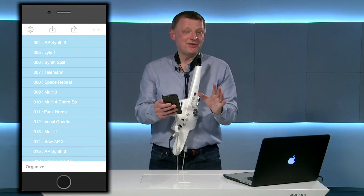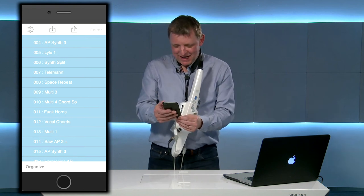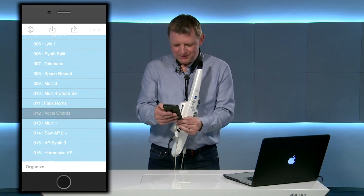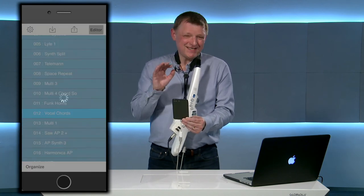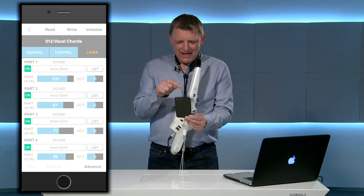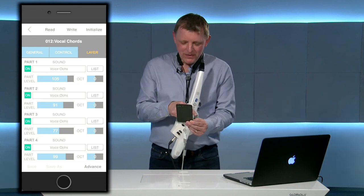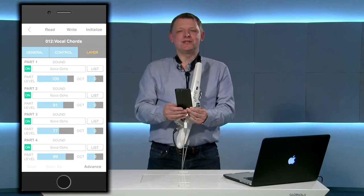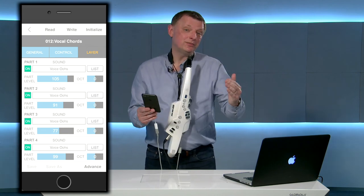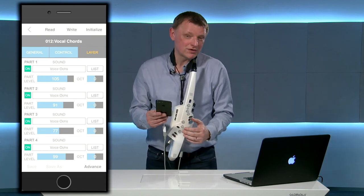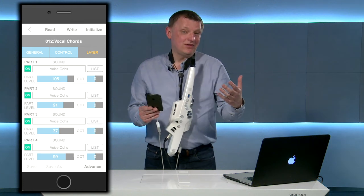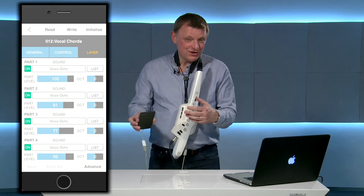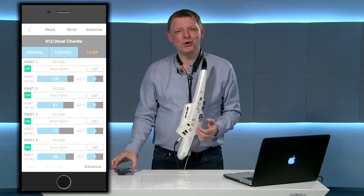Another sound that I've done on my app this week has been one that I call vocal chords. In this sound I've used the same sound in each of the four parts and I've moved the pitch of each one of those sounds so that I can build up chords. If I add in the thumb control as well, I can actually get up to eight-part chords.